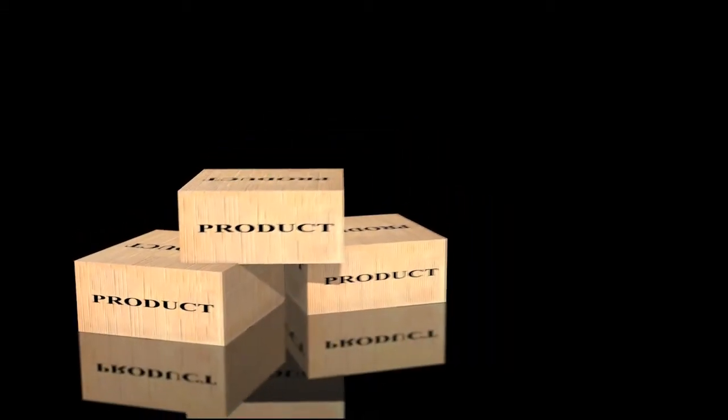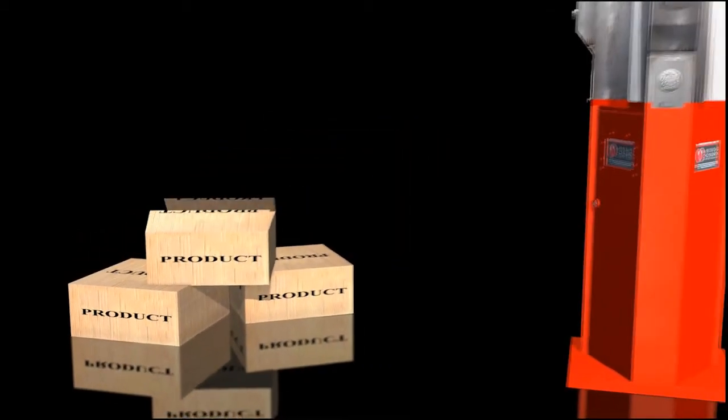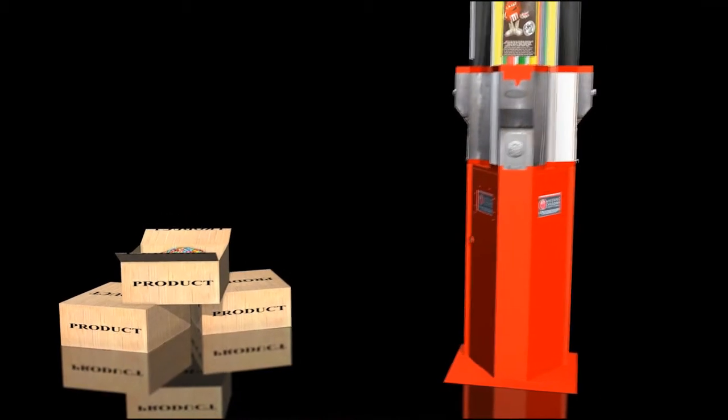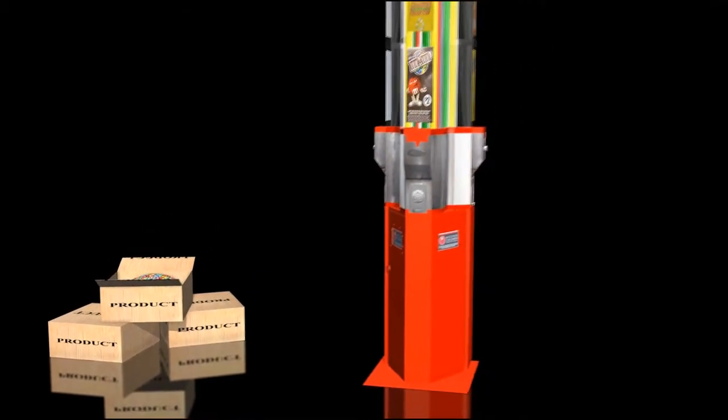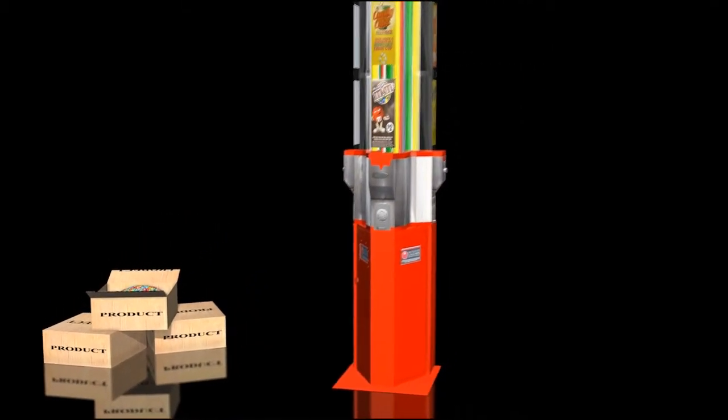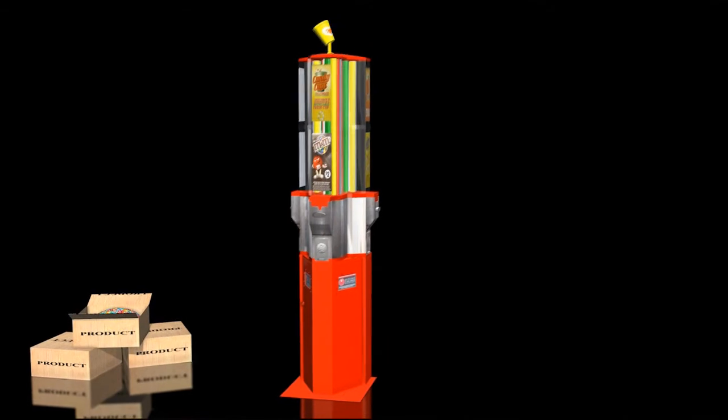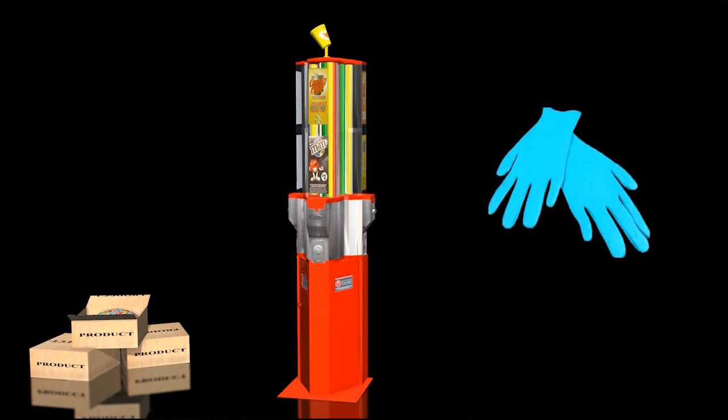Take your product boxes and open up one at a time. Remember the machines should be filled up once they are already on location, not before. It is recommended you wear disposable gloves when filling the machine to maintain hygiene.